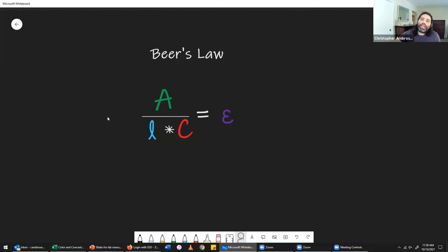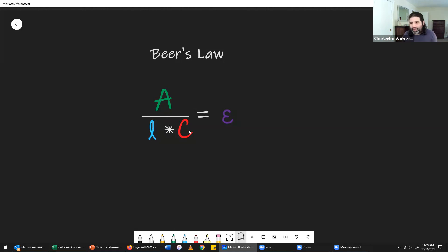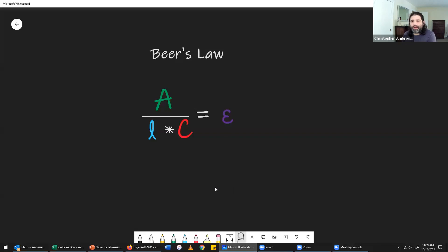When we have direct proportions, dividing them produces a constant. Putting both of those fractions together gives us an overall fraction, and dividing them yields a constant. That constant is given the Greek letter epsilon, and it is known as the molar absorptivity constant.